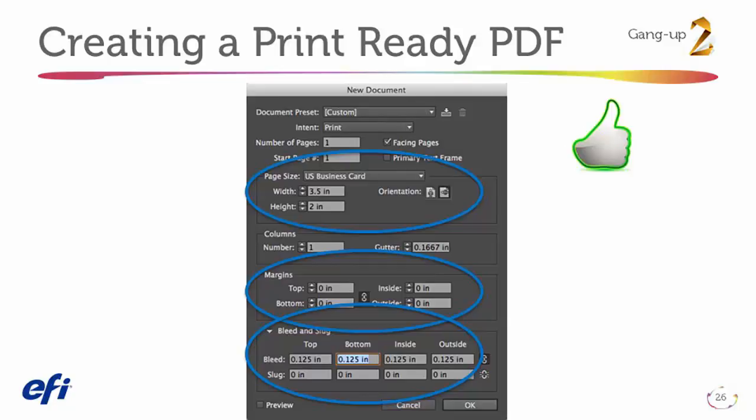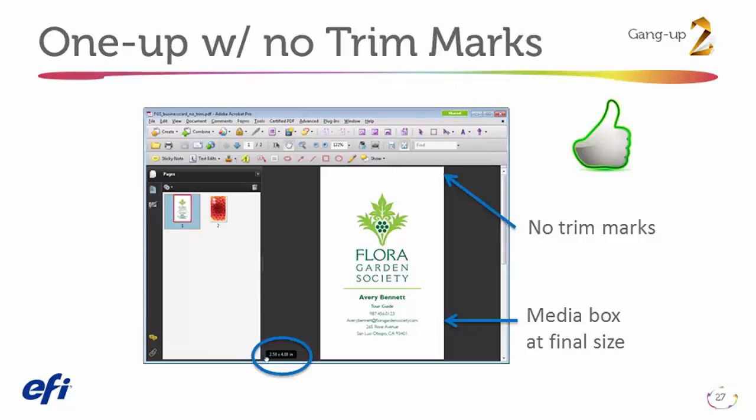We will cover the mark settings in the next challenge. Here's an example of a correct business card design where the media box is the same as the trim box. We can verify the size in Adobe Acrobat by mousing over to the bottom of the sheet, where we see the design size in the lower right-hand corner.